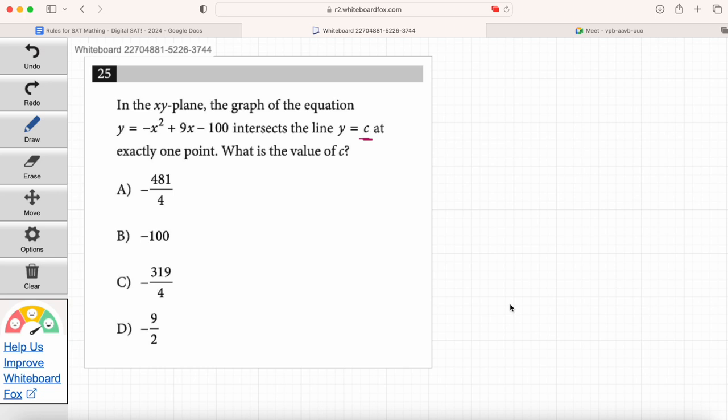If y just equals some value, that's going to be a horizontal line — y equals 1 is just a horizontal line going through 1 on the y-axis. So we're going to graph this parabola using Desmos, then plug in the answer choices for the c value for the second line, and see which of those intersect at exactly one point. That's all we need to do.